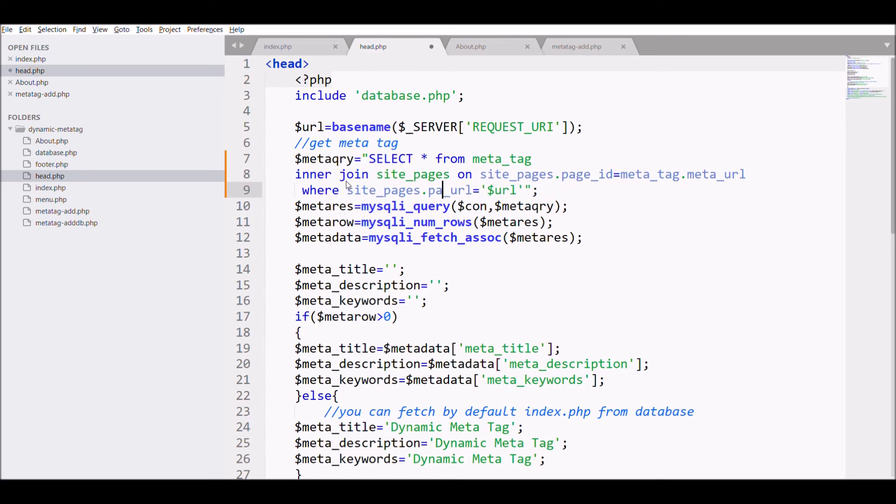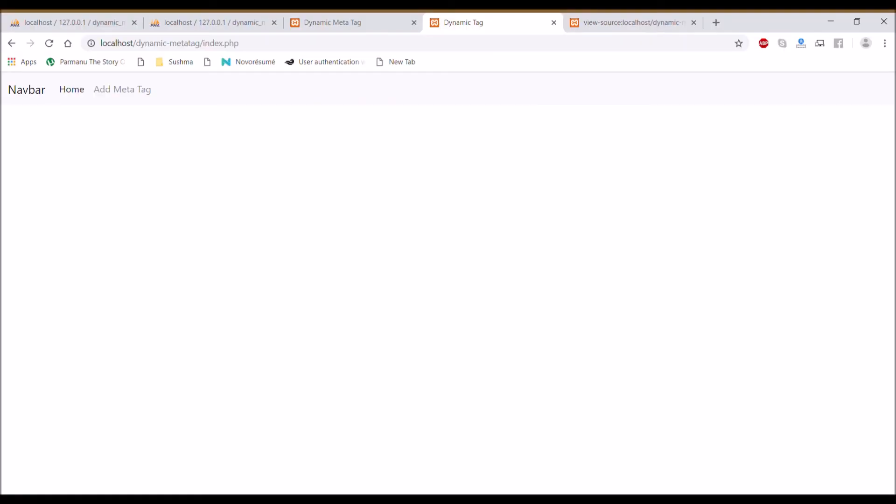In view, pass site_pages page_url column. Now let's go and check in browser.